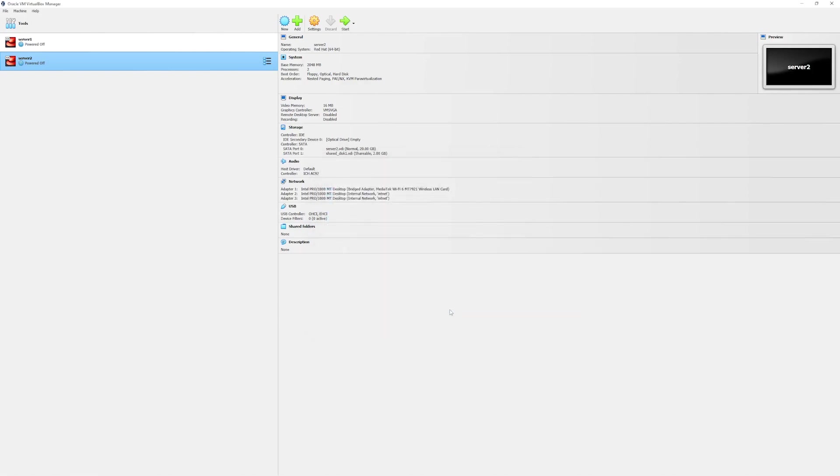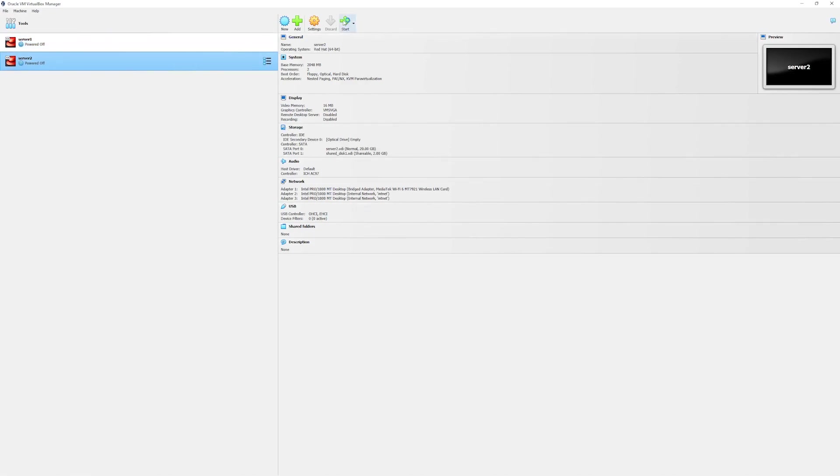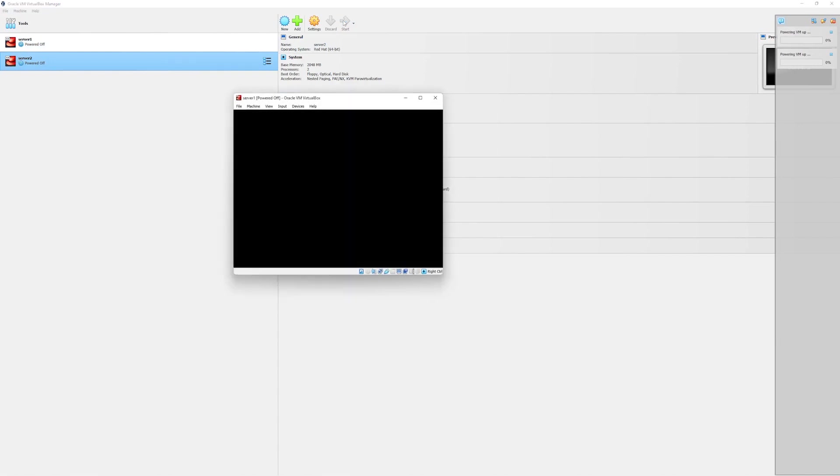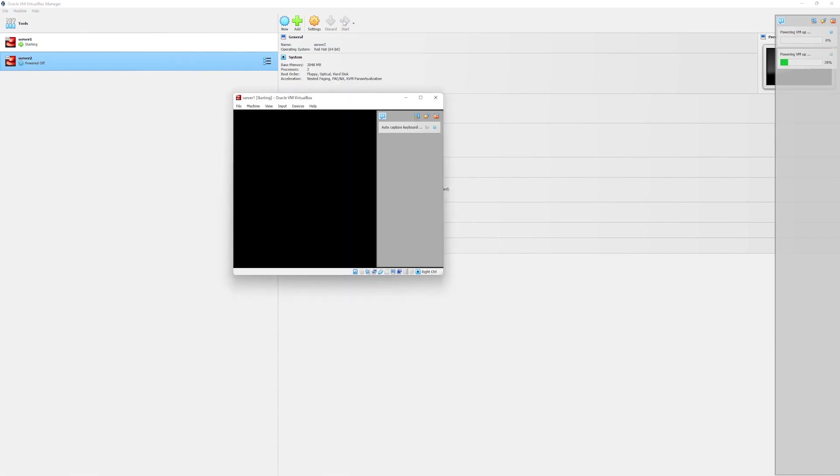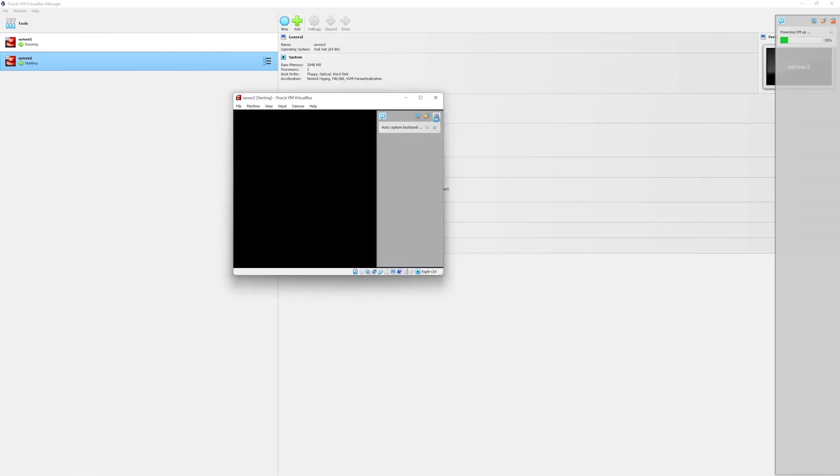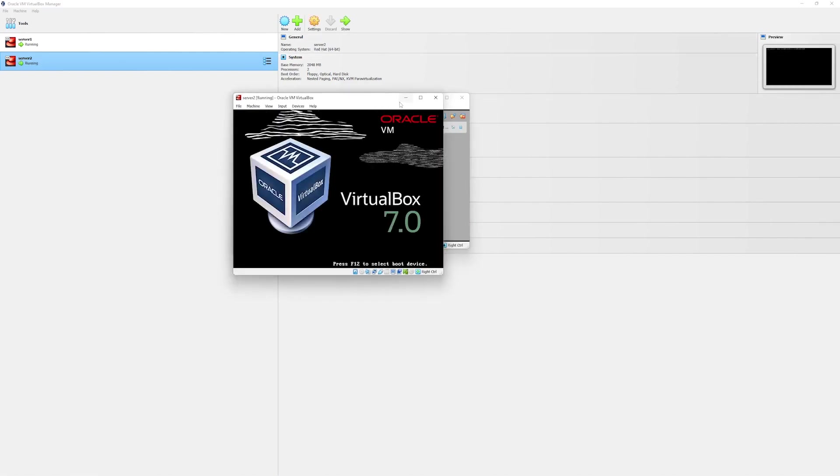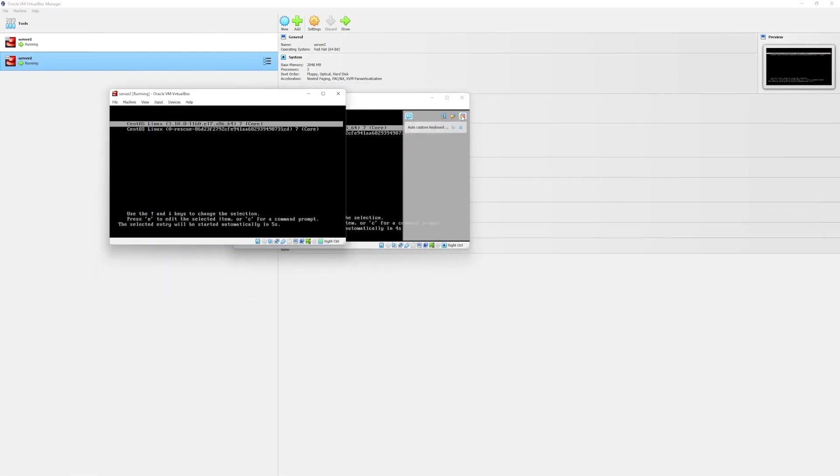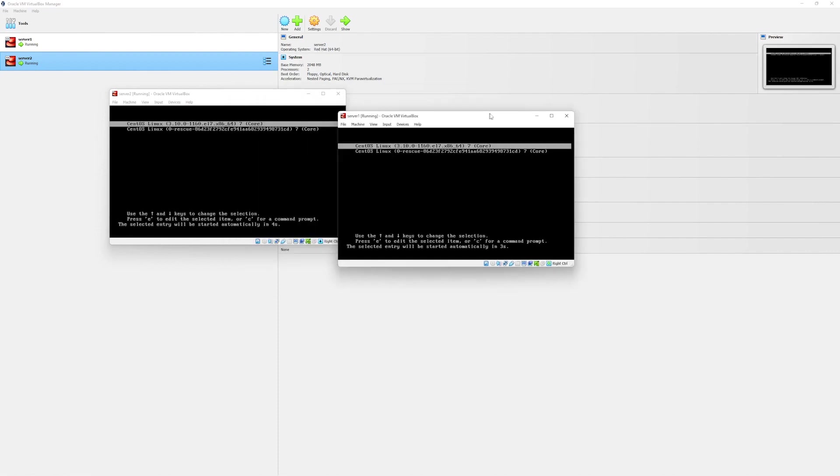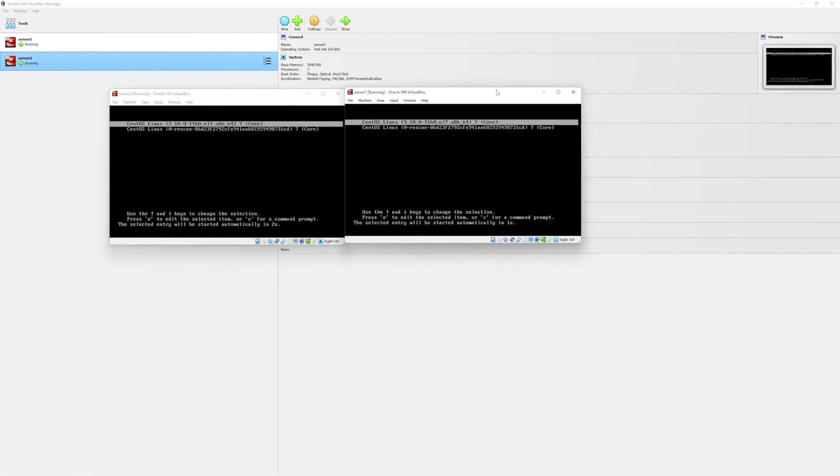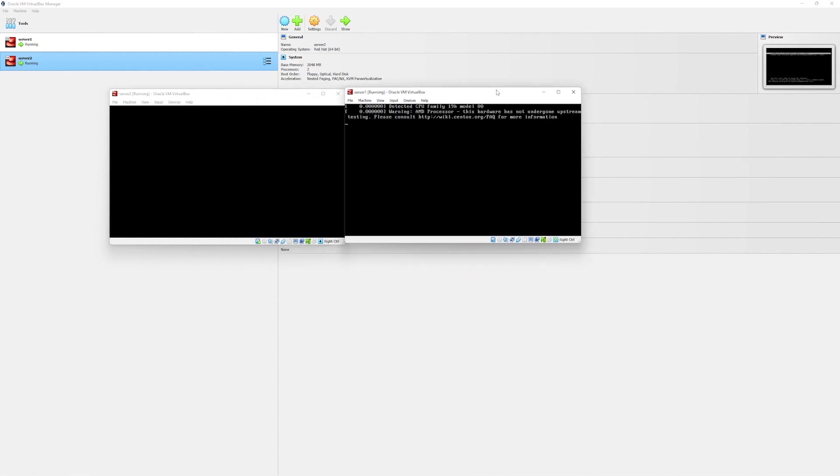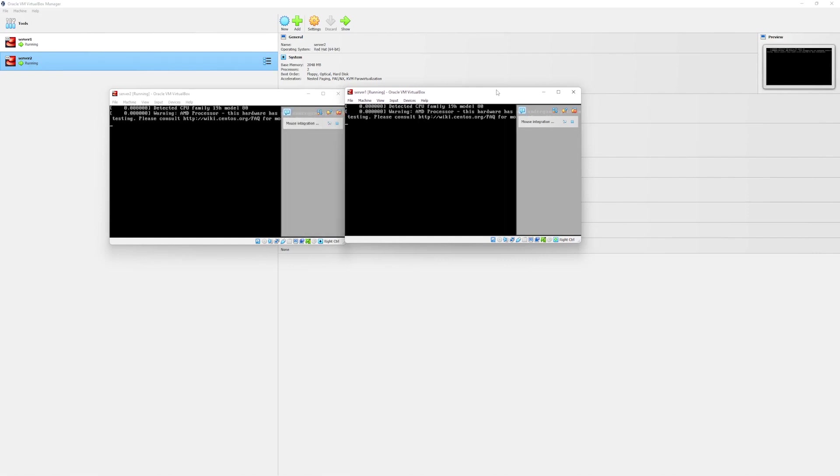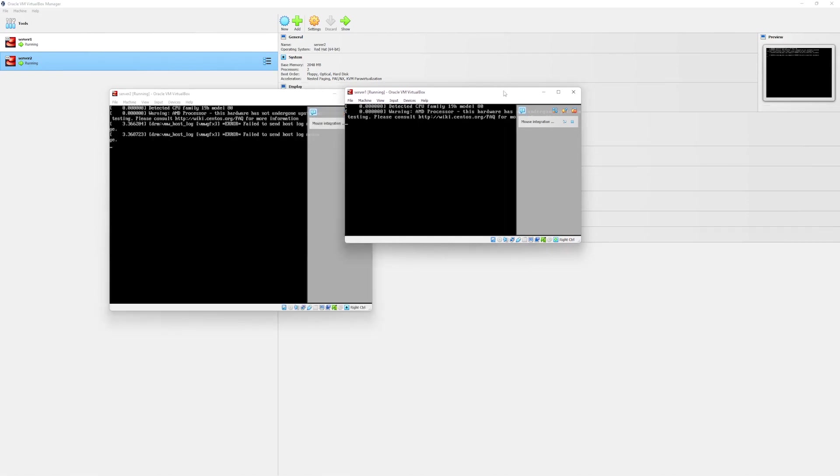Now we are good to power on our machines. Select our server and power them on one by one. Both of our servers are powering on. Once they are up we will configure the IP addresses on these machines.